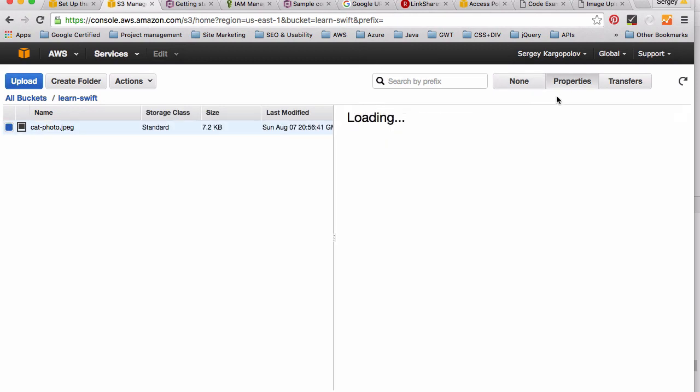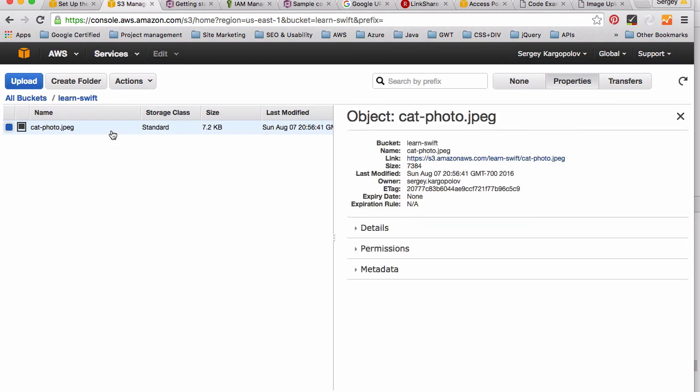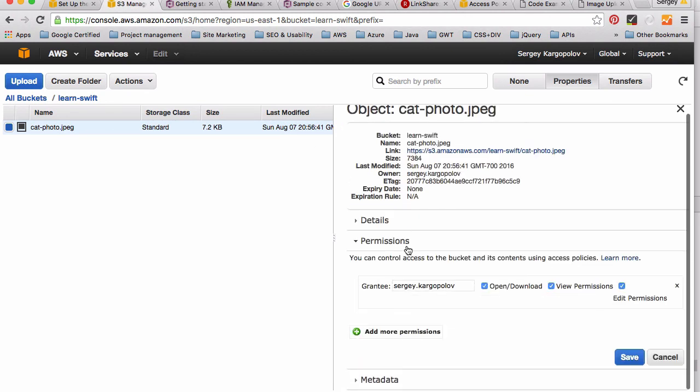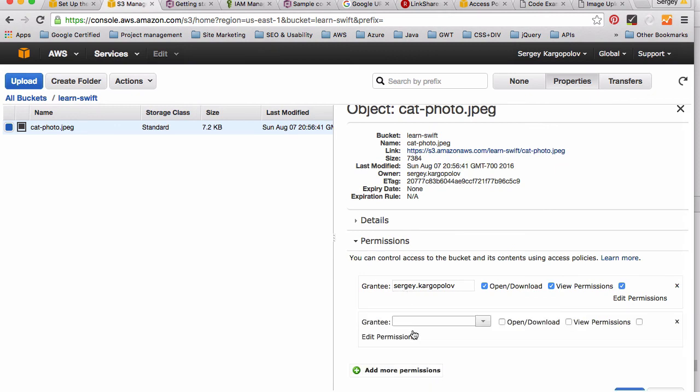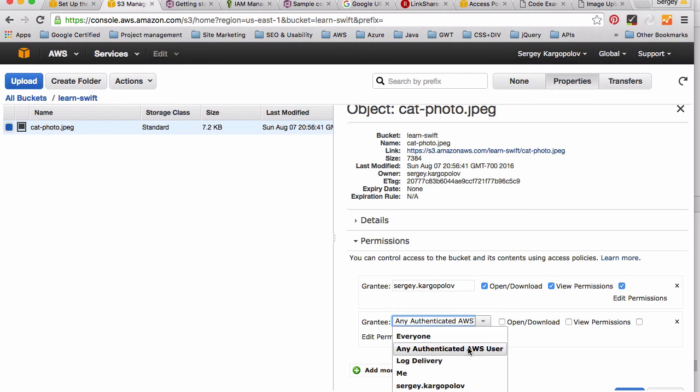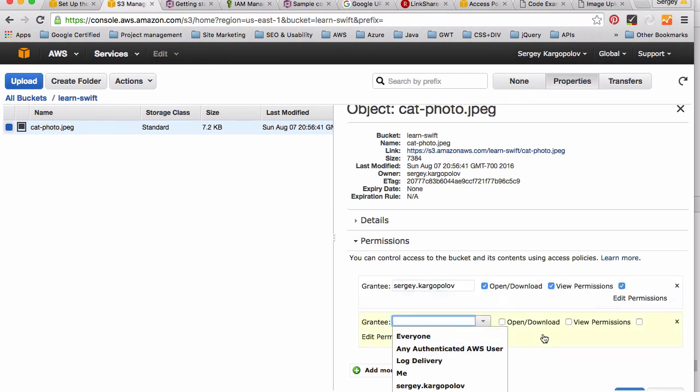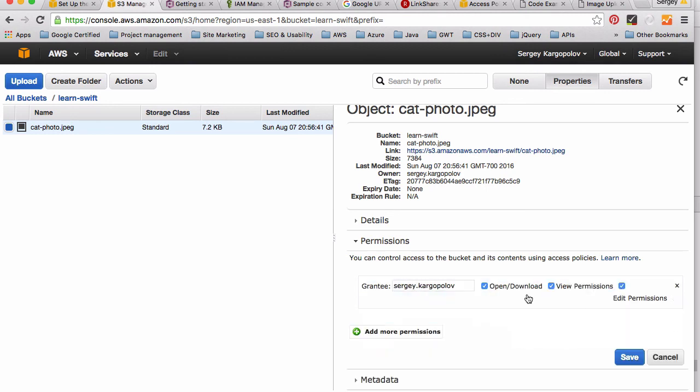And you can set permissions on those files. For example, I can select this image and then I can apply, add more permissions for a specific user that I have or for everyone. So I'll delete this. So bucket is created, image is uploaded, let's continue.